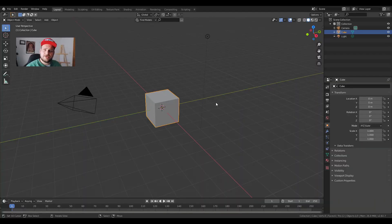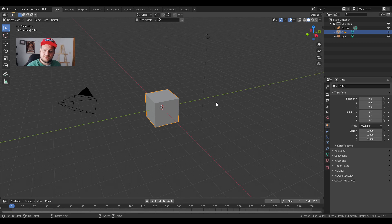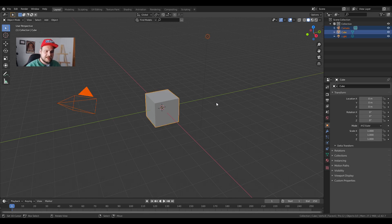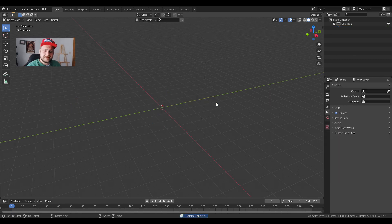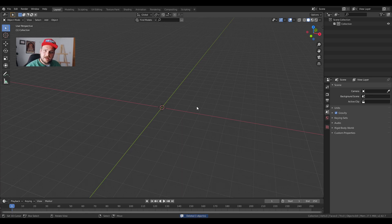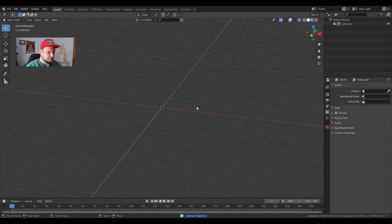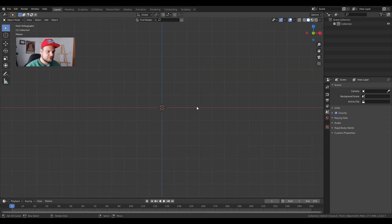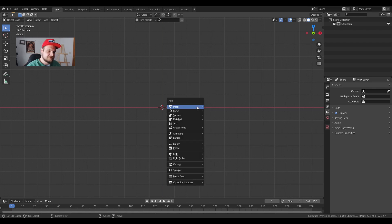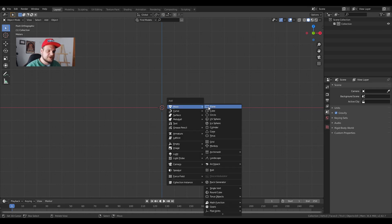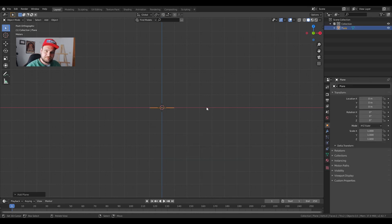We are going to open up Blender 2.82. Now press A twice because we have to delete everything, then press X and click delete. Now we're going to make our flag. So press 1 to get into front view on your numpad, then press shift A, mesh, plane.